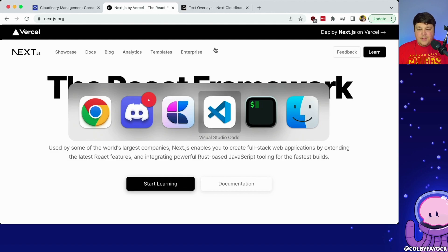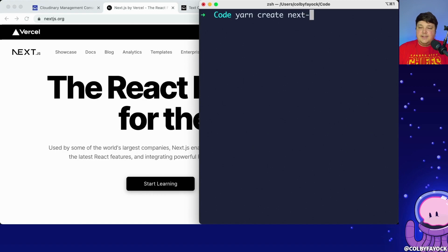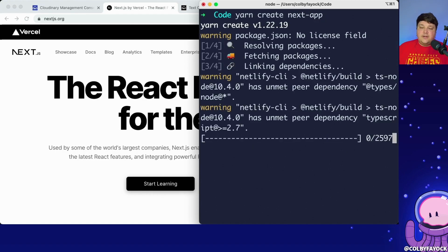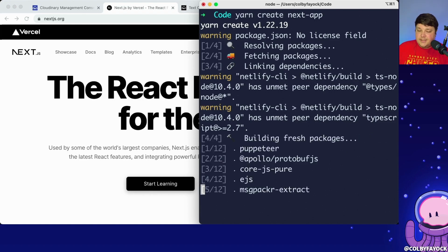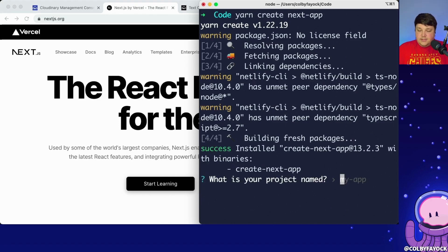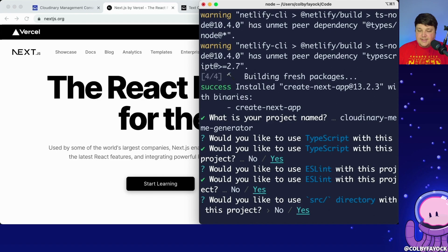Starting at the top, I'm going to head over to my terminal and run yarn create next app. I'll let that setup run — it's going to give me some options for how I want to configure my project, including getting the dependencies to run the create next app script. I'm going to call it Cloudinary meme generator, and I'm going to use TypeScript and ESLint for this project.